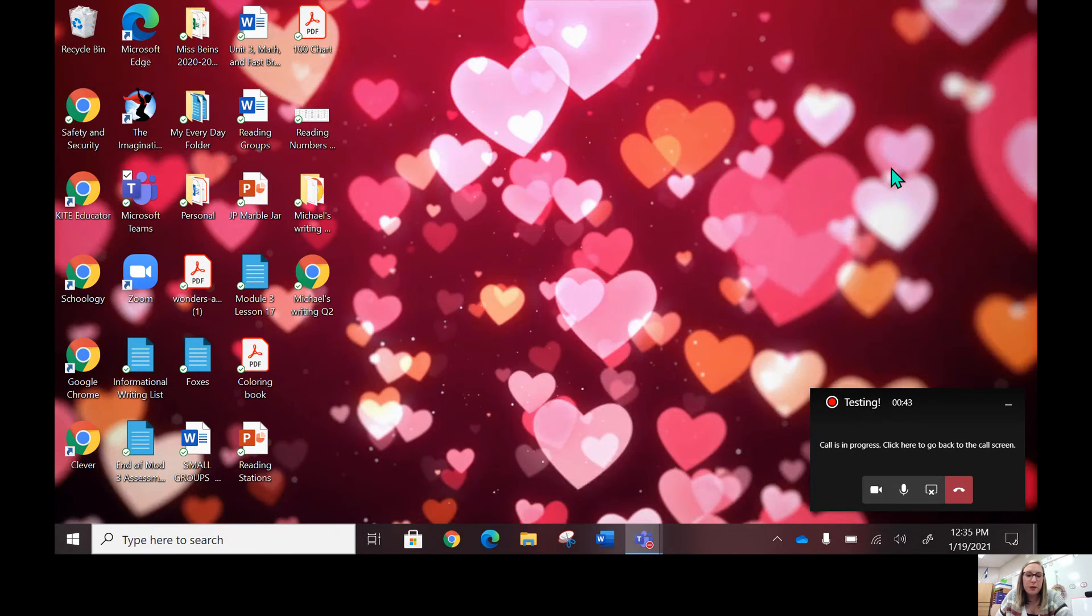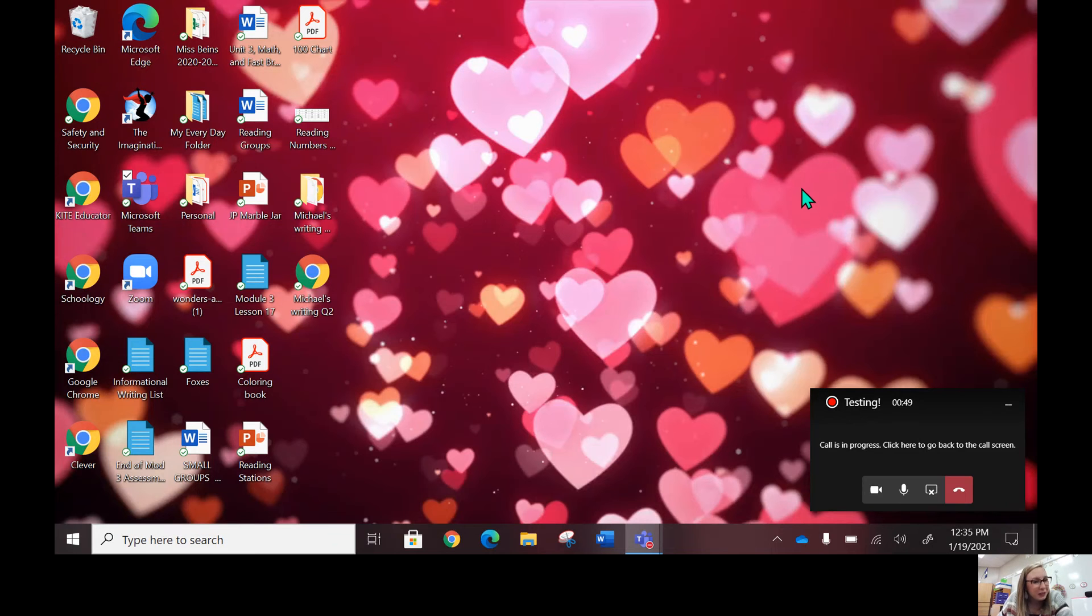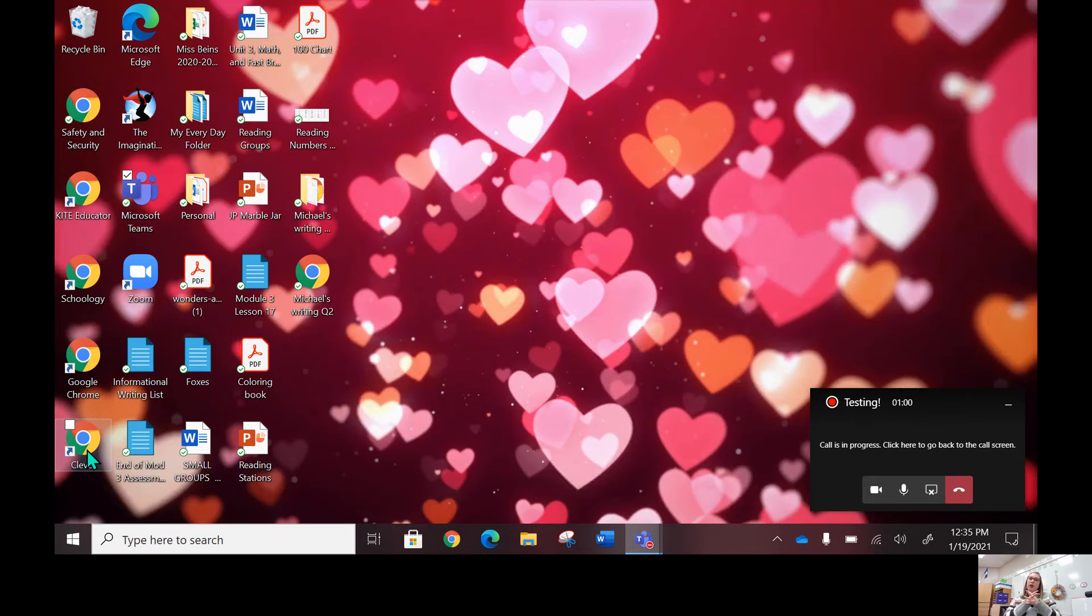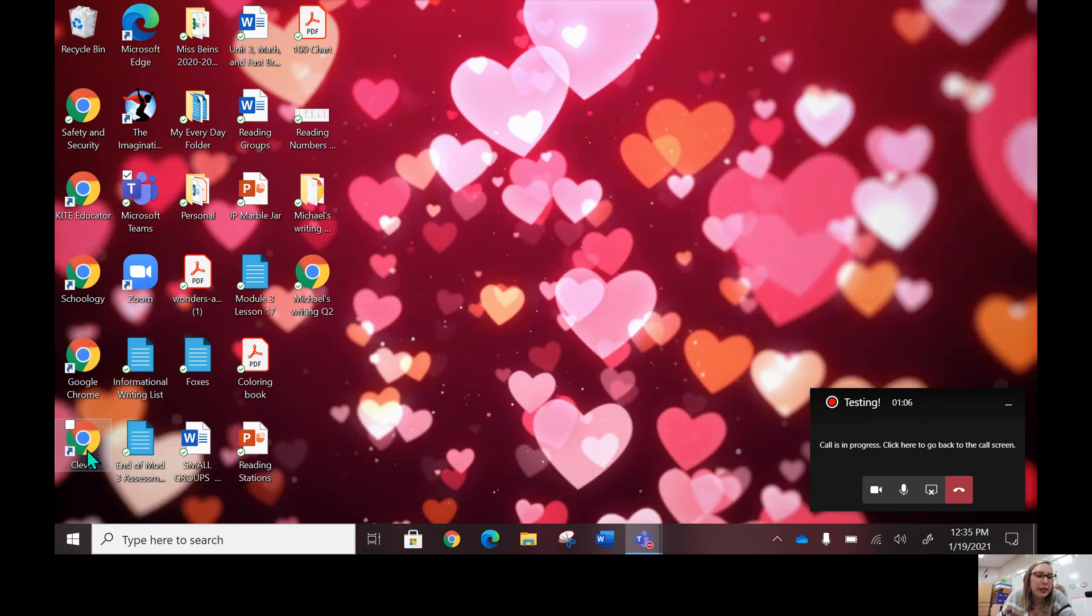It'll have your child's username and password, so you'll use that to log in. Your desktop will look a little different than mine, but you'll have a little Google Chrome that'll say Clever on it. This is the hub where all of the things are. Anything you would need for remote learning would be on your Clever.